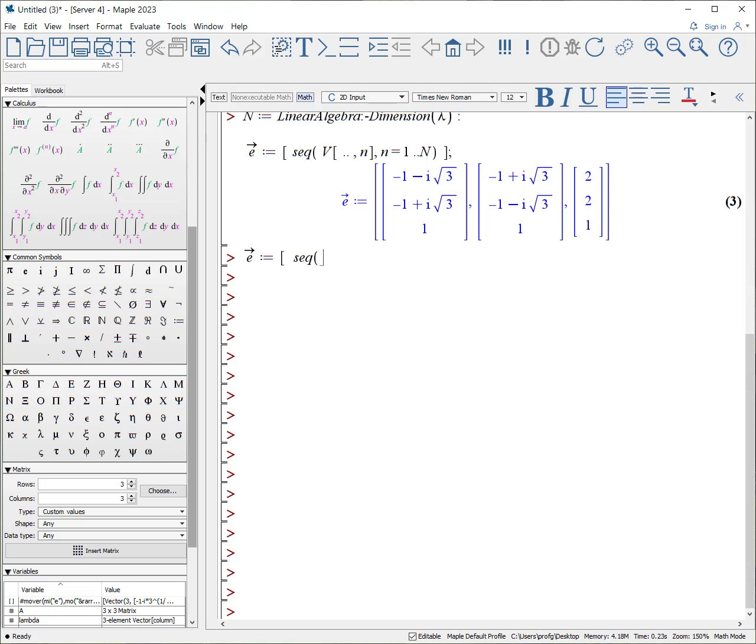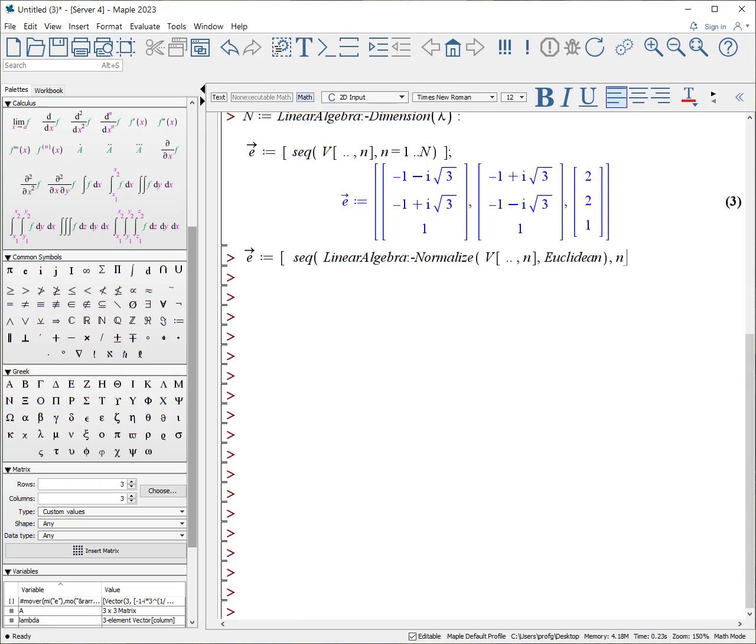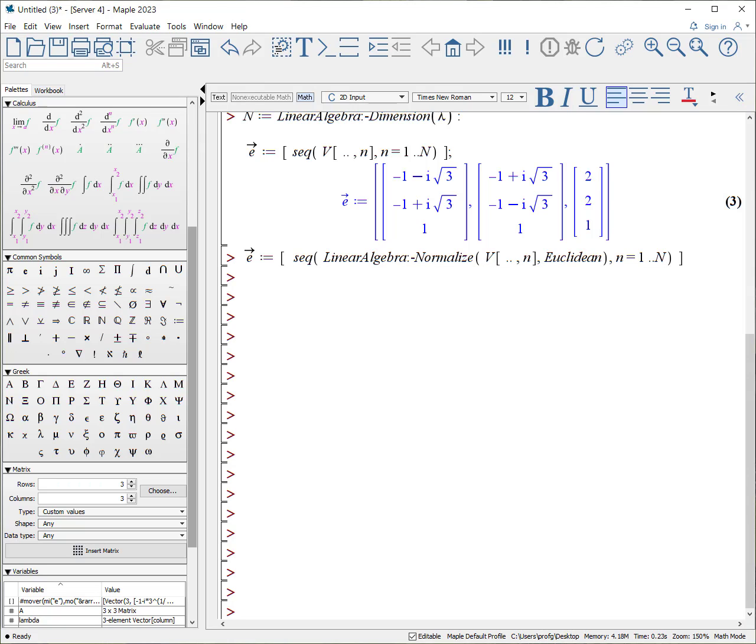The sequence is we're going to call the linear algebra colon dash normalize procedure. We'll pass it again the matrix that we extracted our eigenvectors, again every row in the nth column. But this time, we're going to normalize it using Euclidean or two. Either way will work. Once you have that normalization, then you just count from one to n. Close, hit enter, and you can see all these eigenvectors now are normalized.